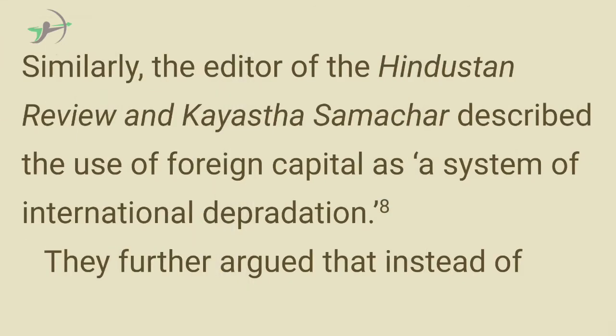Similarly, the editor of the Hindustan Review and Kayastha Samachar described the use of foreign capital as a system of international depredation.